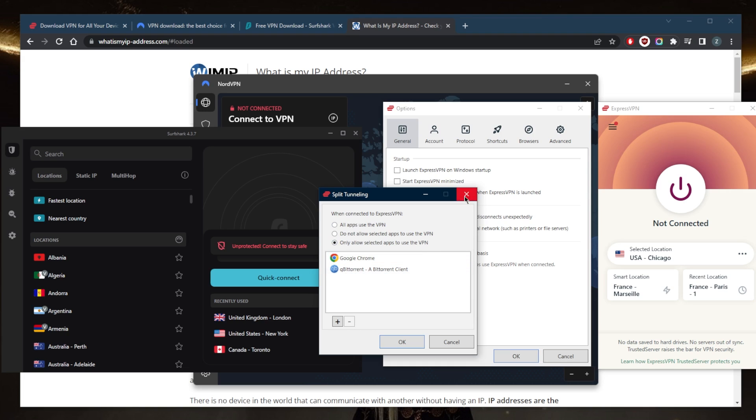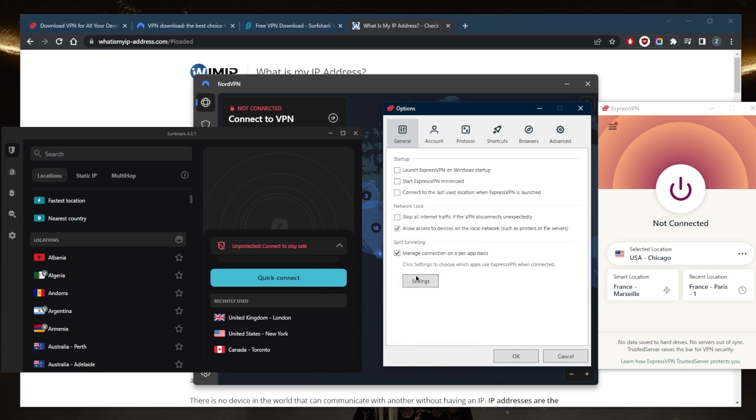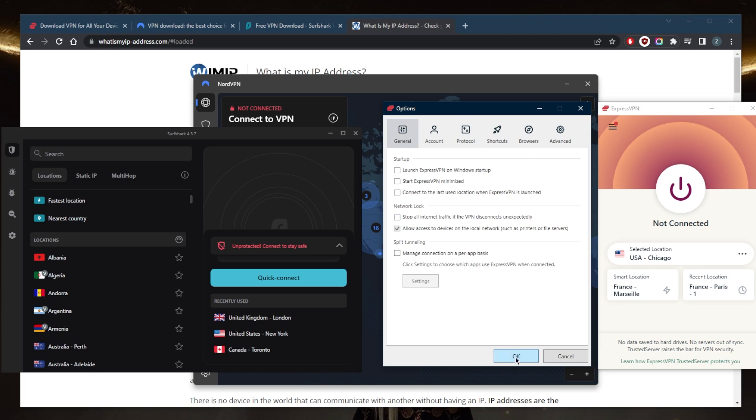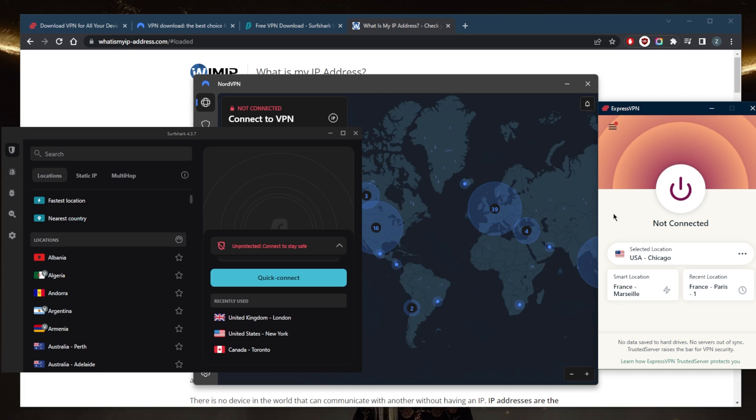And then you have some protocols right here. I like to use the fastest protocol, which is going to be the lightweight UDP protocol in ExpressVPN's case, the NordLynx protocol with NordVPN, and the WireGuard with Surfshark. You can keep it on automatic and that'll work just fine, but for speed you can just use lightweight UDP, click OK, and now you can connect to any server.